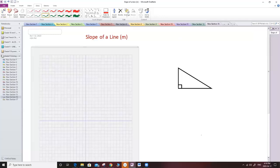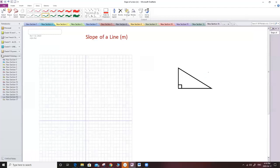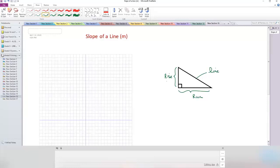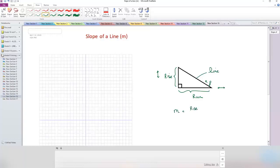If I have a line and someone asks me to find the slope, I need to study the rise and the run. We call it rise because it's going up and down, and run because it's going right and left. Anything horizontal we call run, anything vertical we call rise. The slope m equals rise over run.